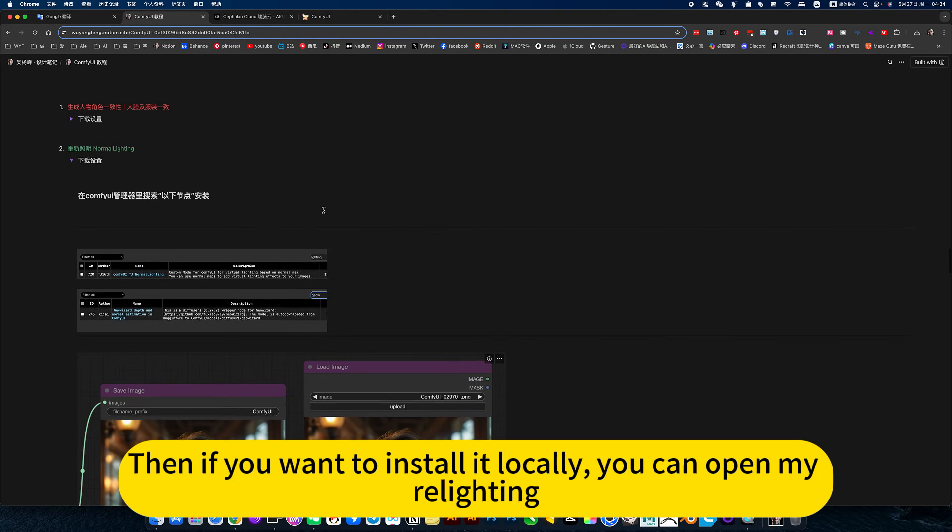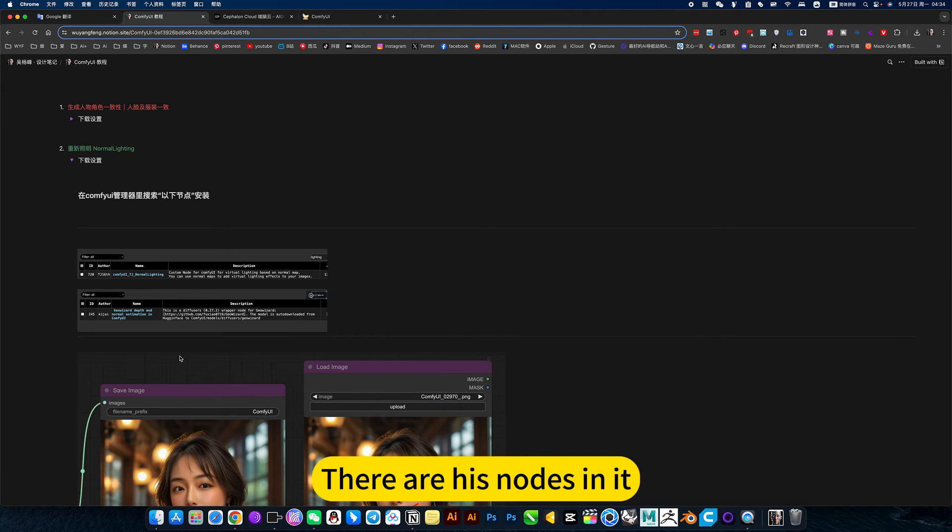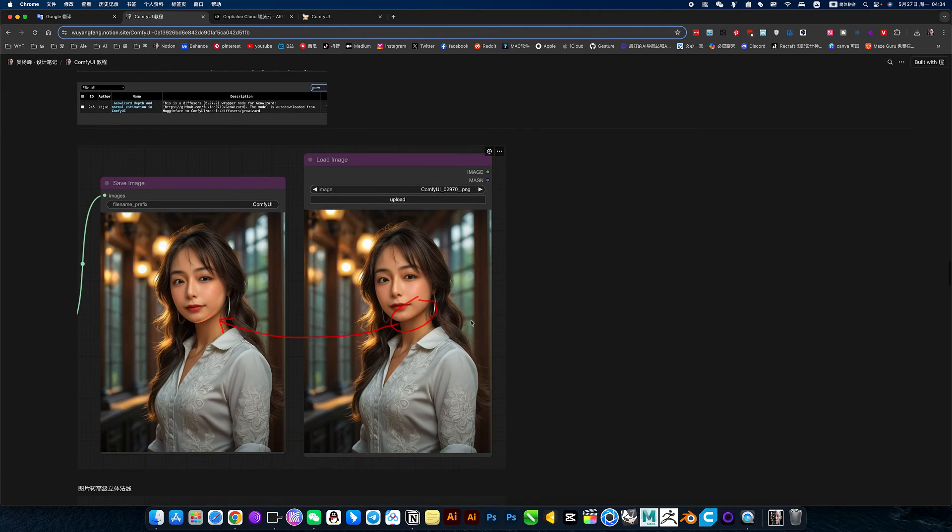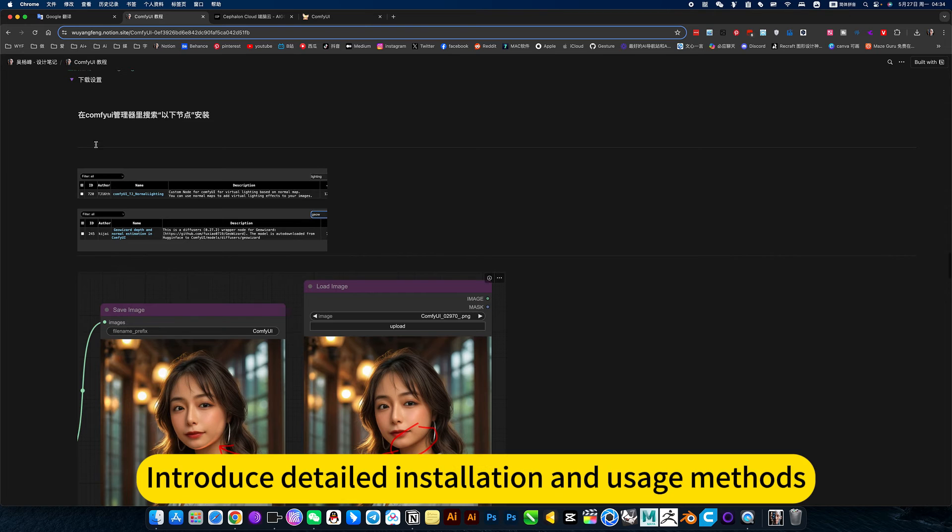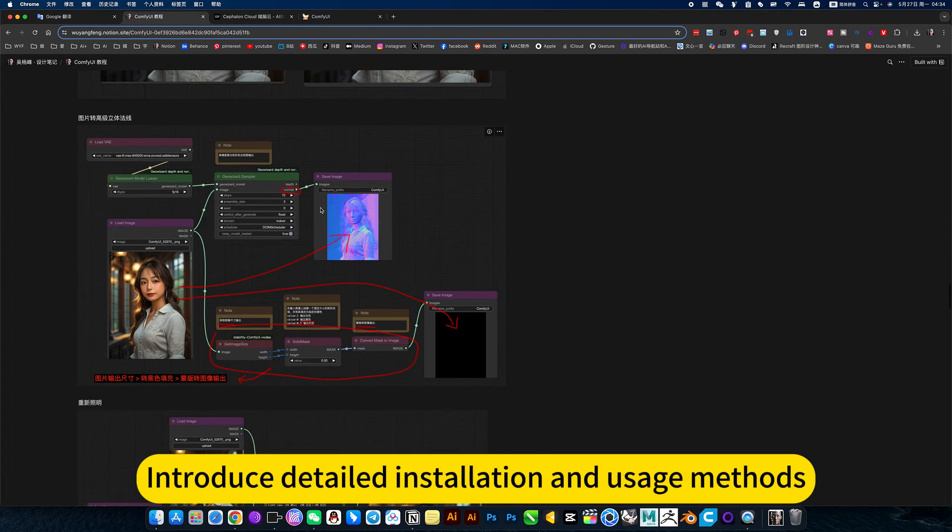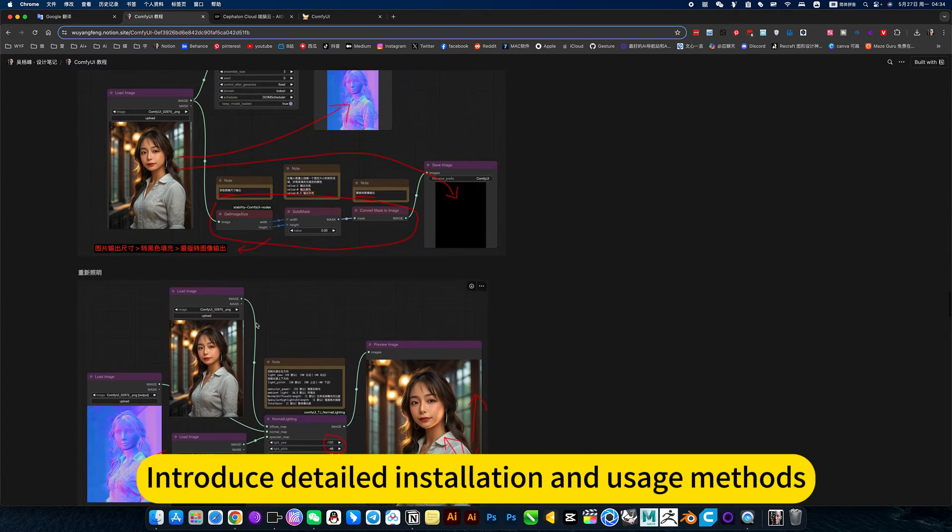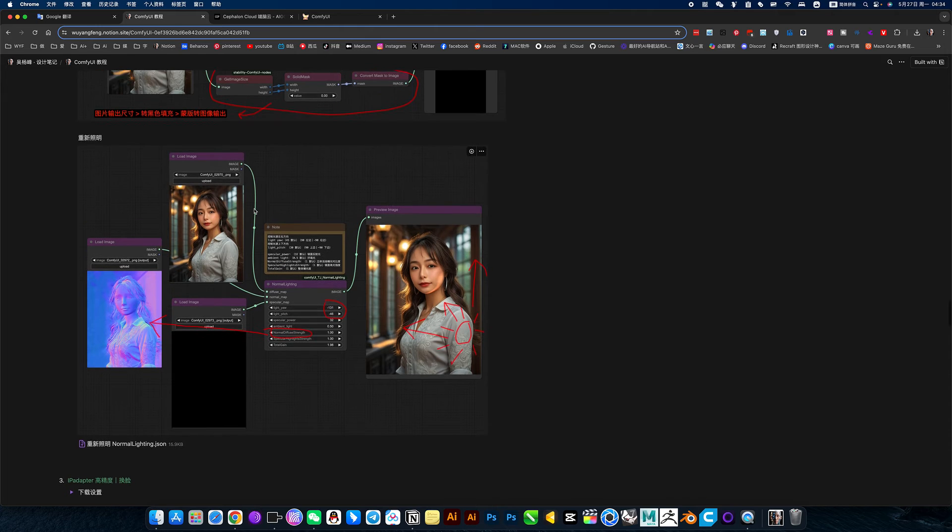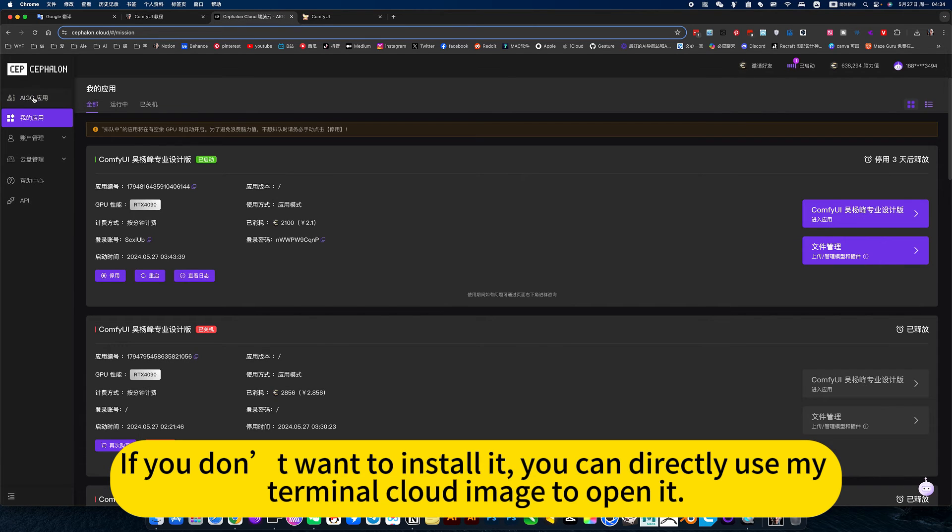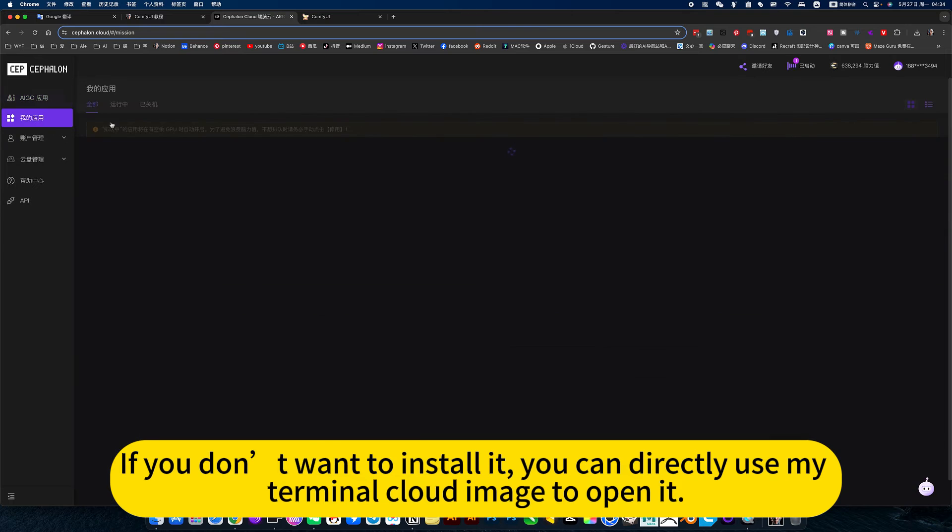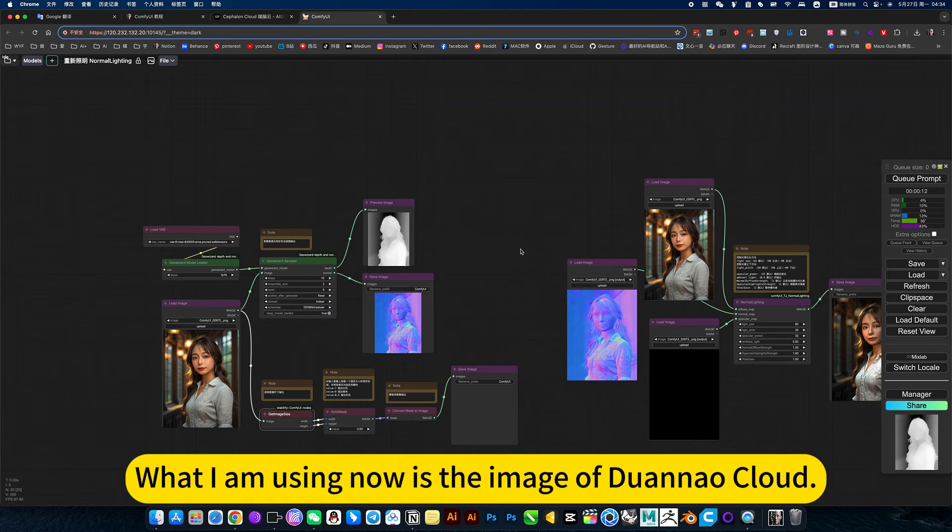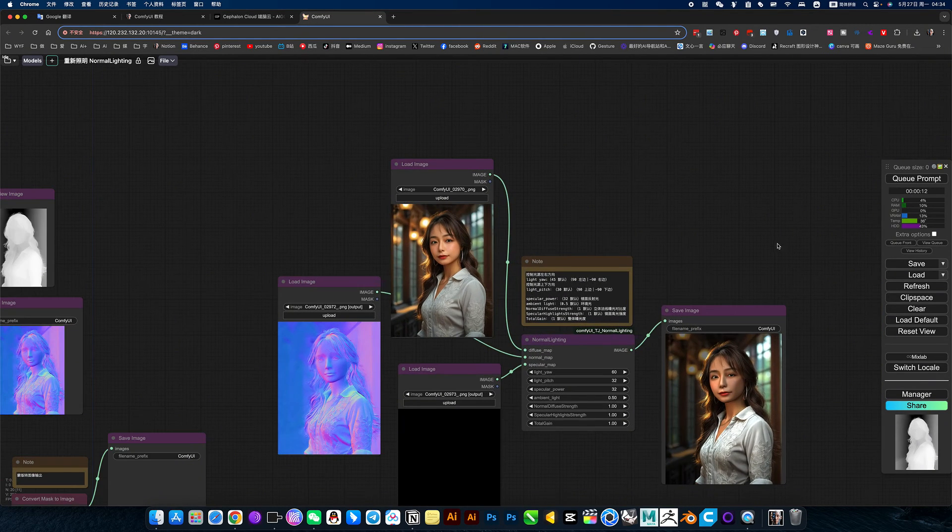Then if you want to install it locally, you can open my relighting. There are his nodes on it. Introduce detailed installation and usage methods. There are also workflow downloads. If you don't want to install it, you can directly use my terminal cloud image to open it. What I am using now is the image of Duana cloud.